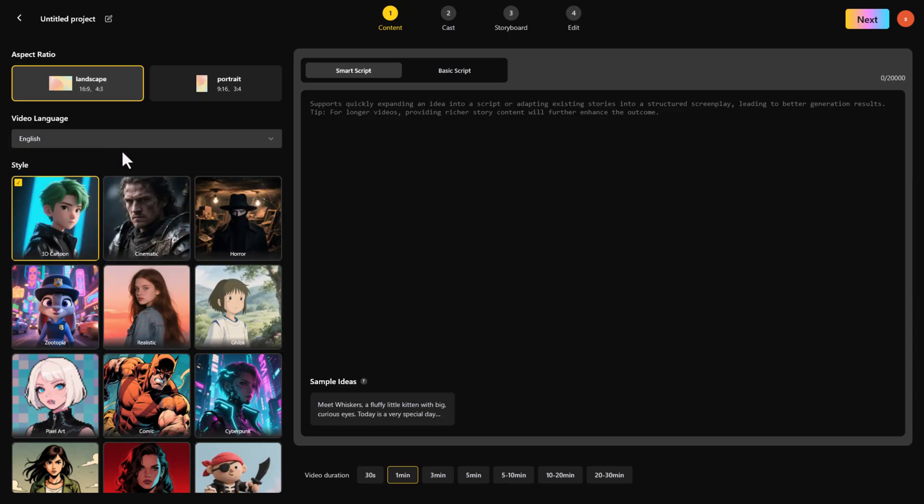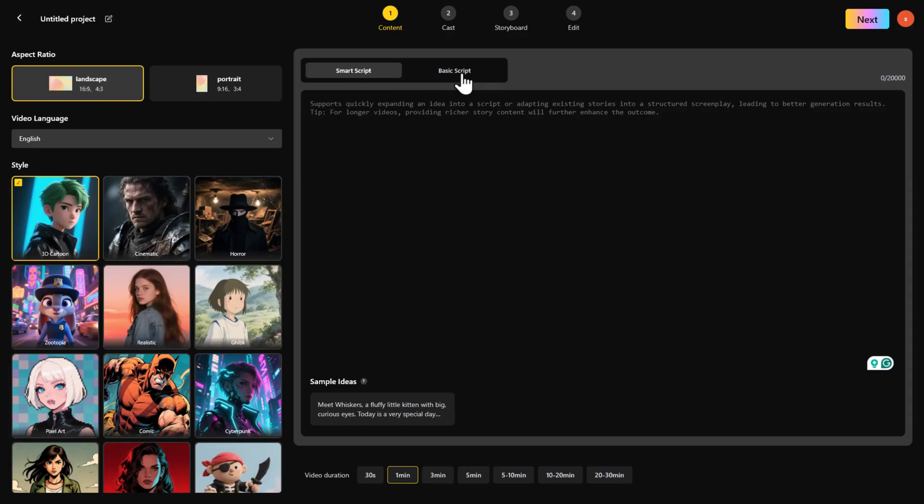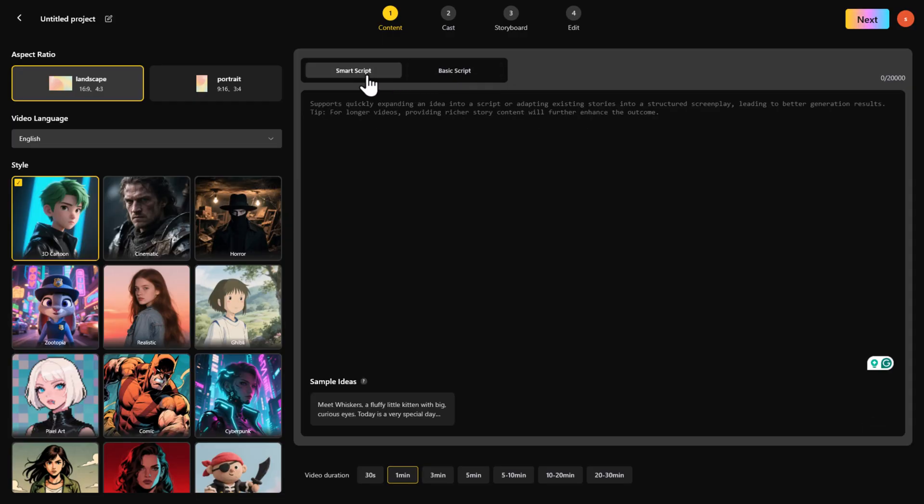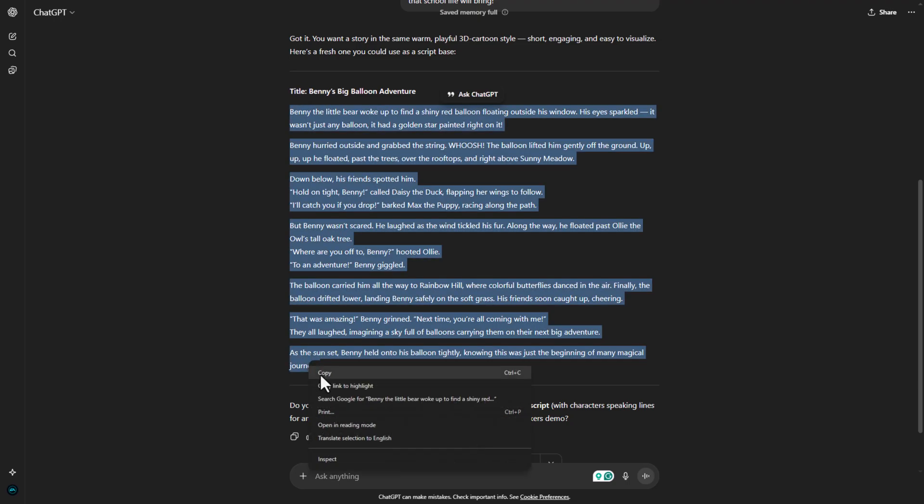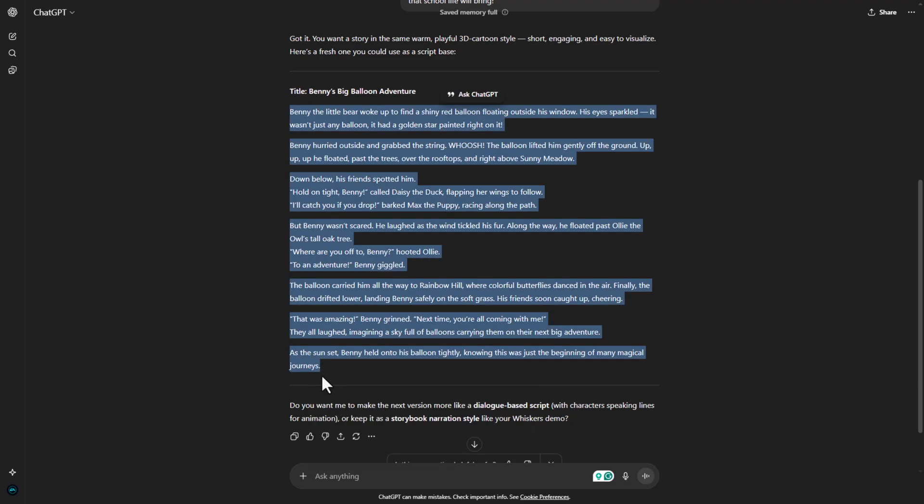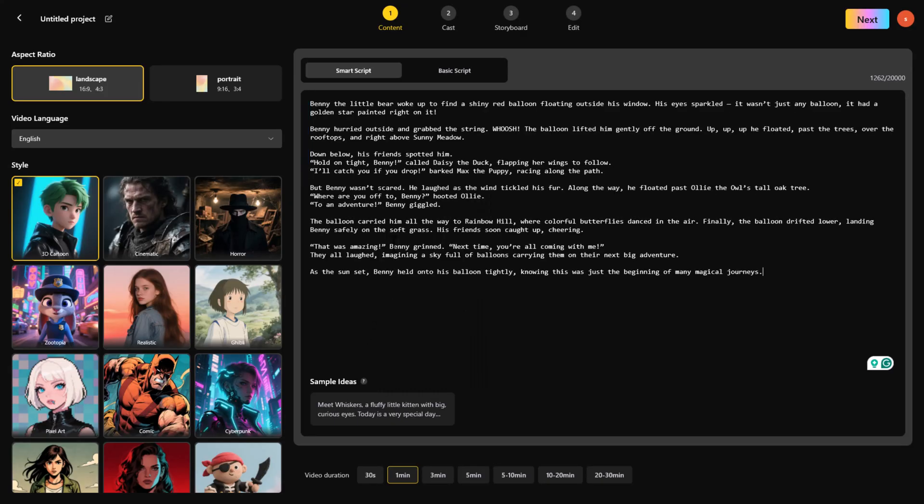Next, select a style. I'm choosing 3D cartoon for this demo, but you can pick your own. Then choose Smart Script and paste your raw story. I generated mine with ChatGPT and dropped it right in. My script is three minutes long, so I set the video to three minutes. Yours will depend on your script length. Click Next.